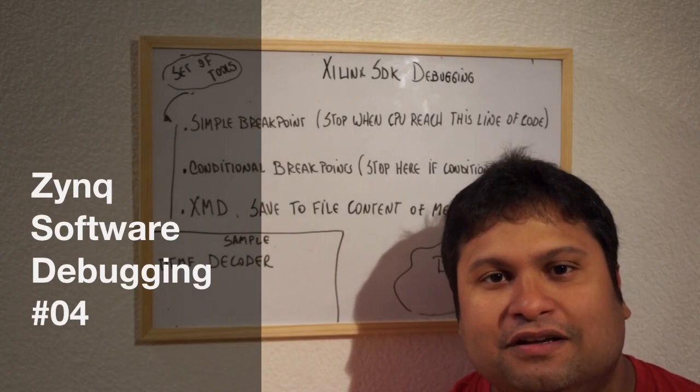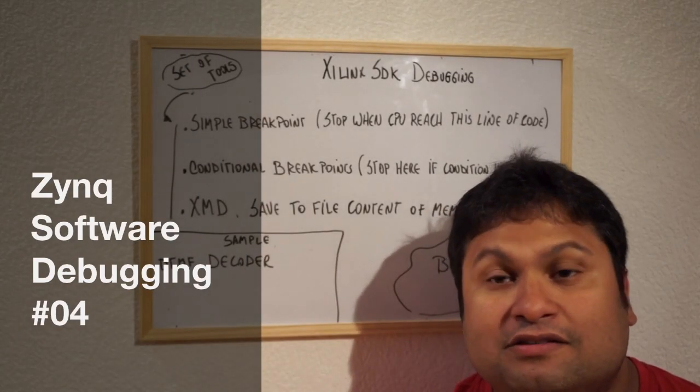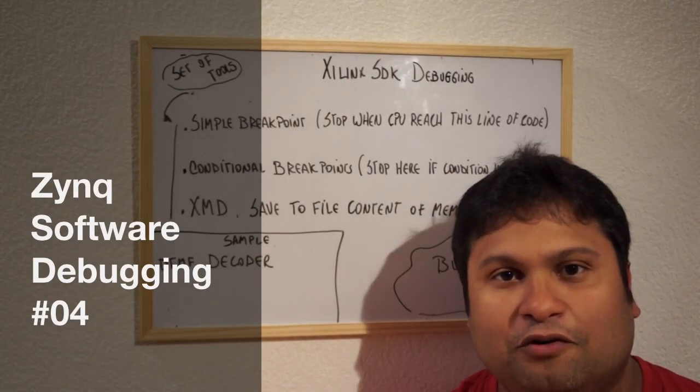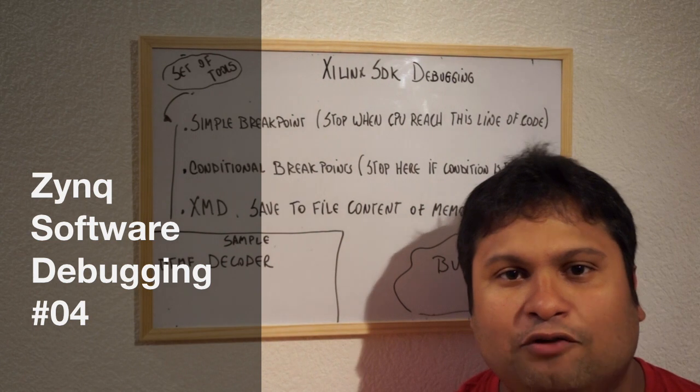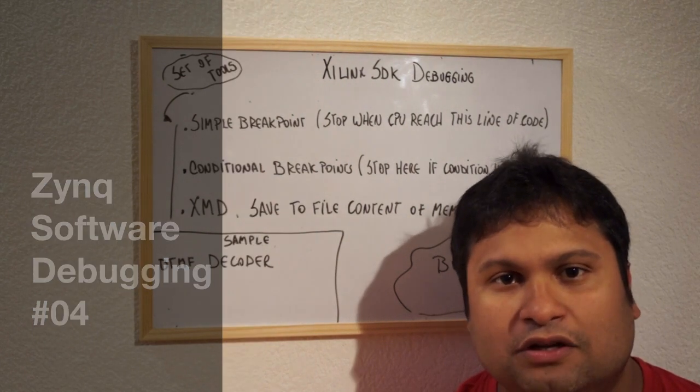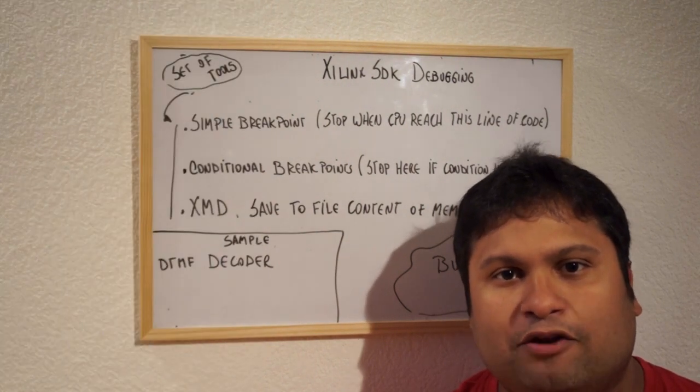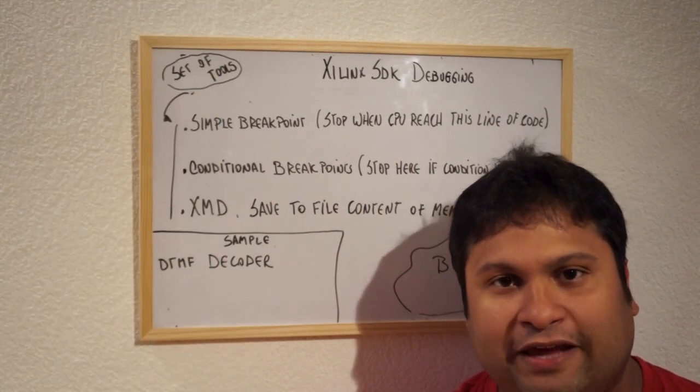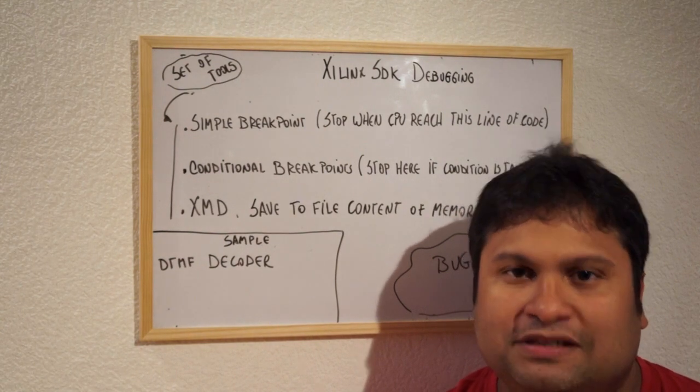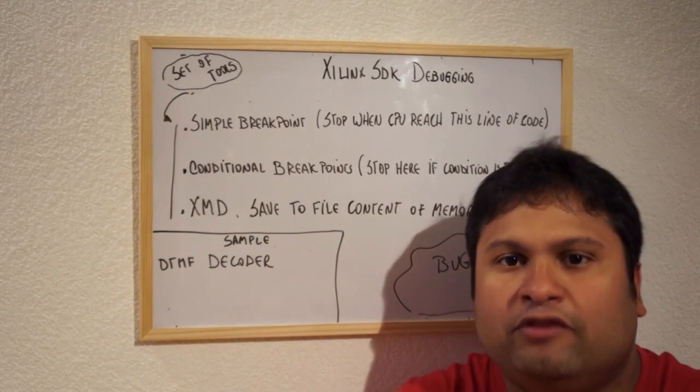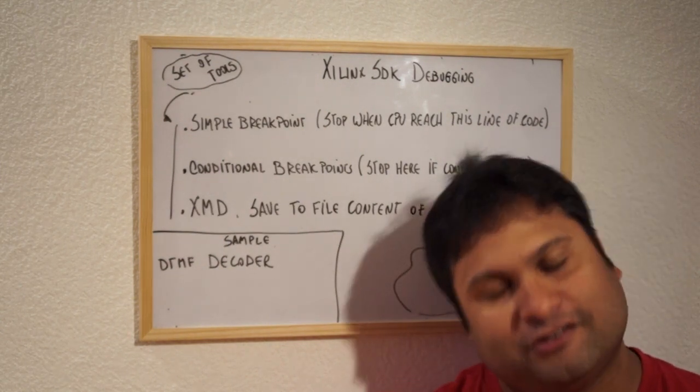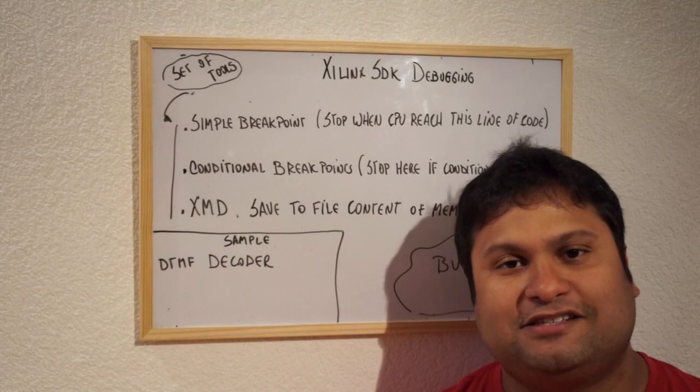Hello guys, so today the training is going to be all about debugging. We're going to learn how to use the Zynx SDK tool to debug our software. In the lab we're going to see in more detail what you're going to do. So let's start.